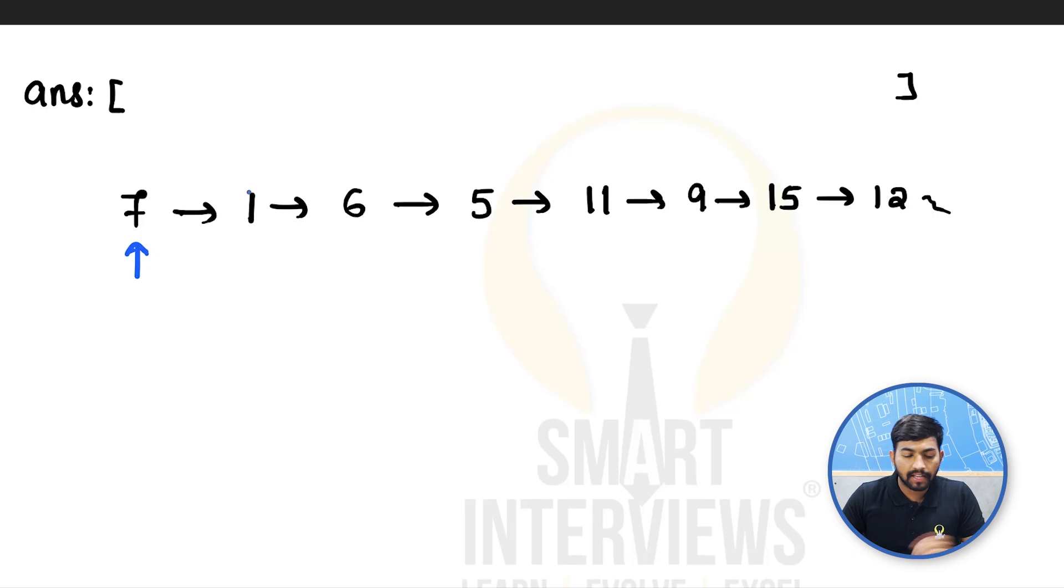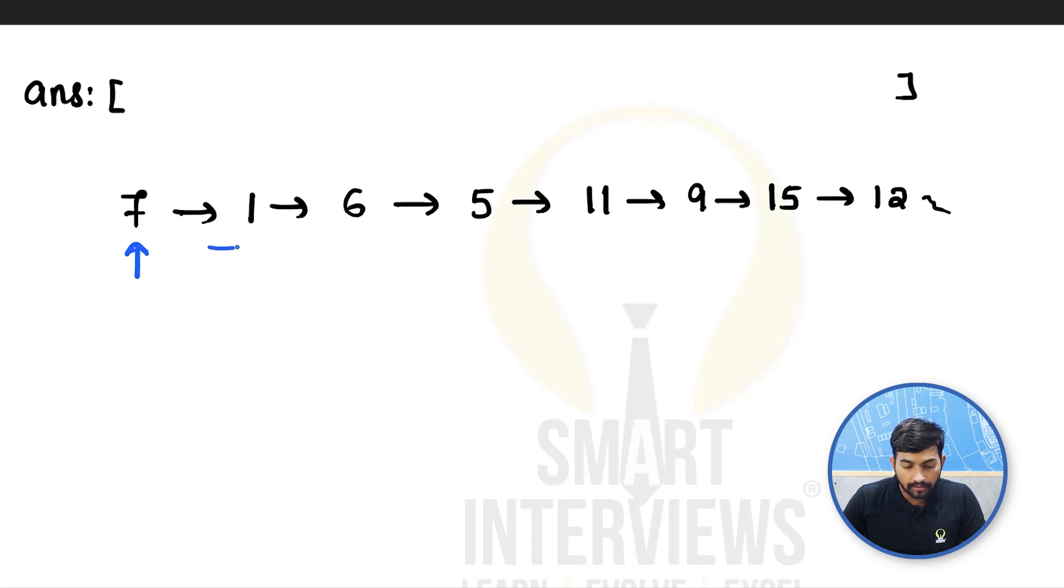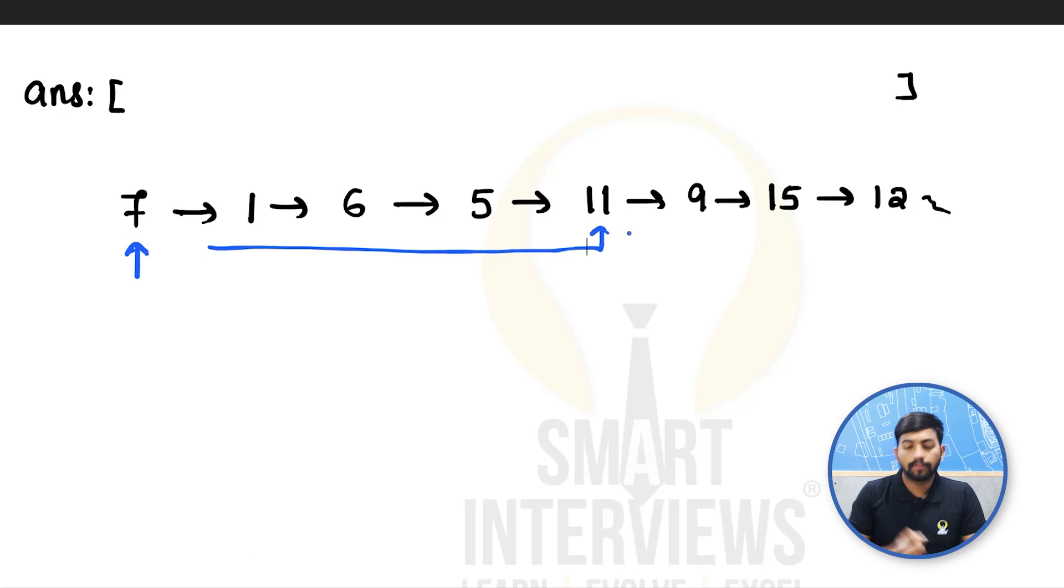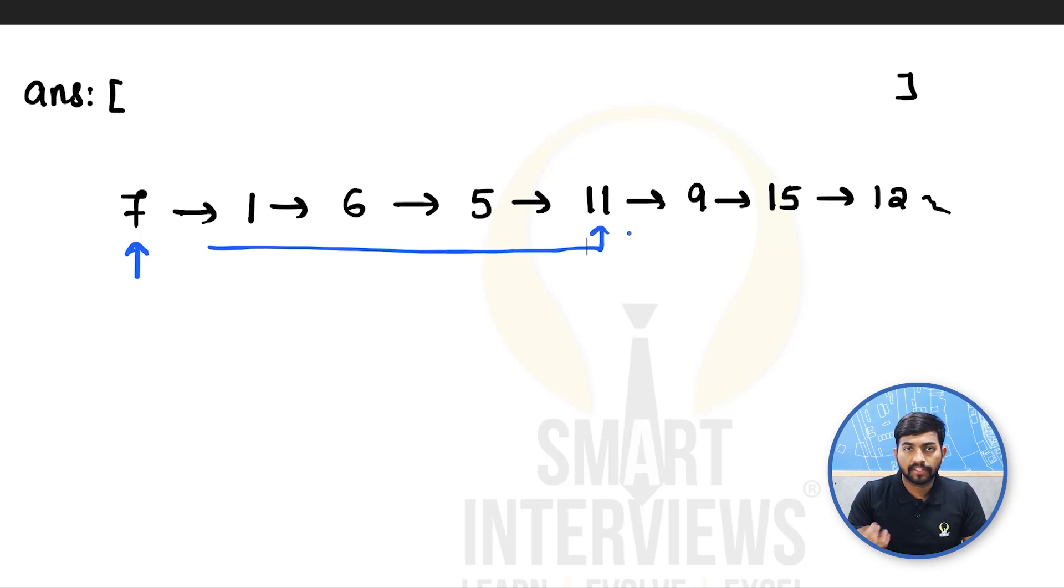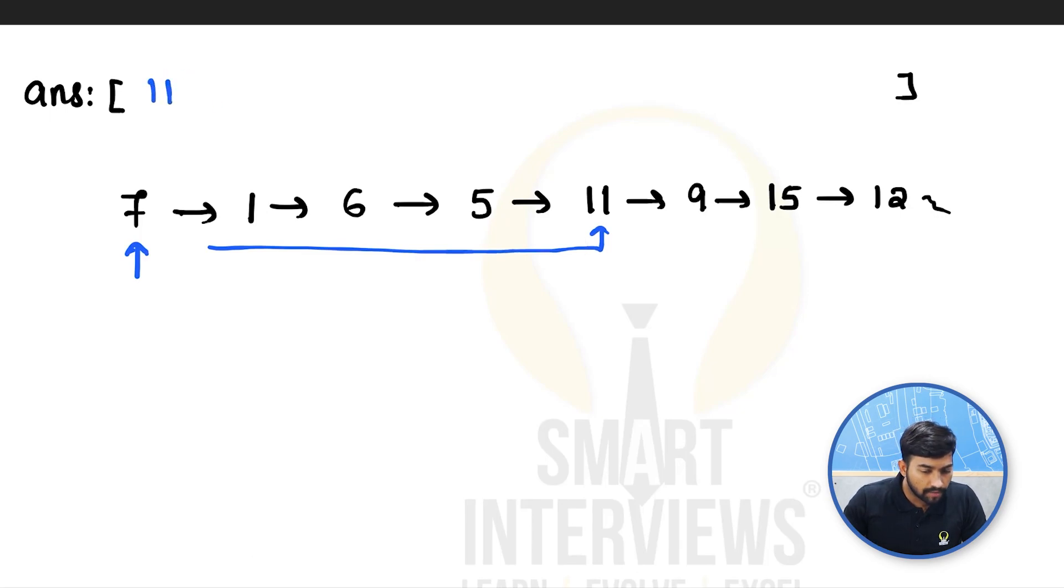For example, let's take 7. On the right of 7, 11 is the greater node which appears first. So 11 will be the answer for 7.